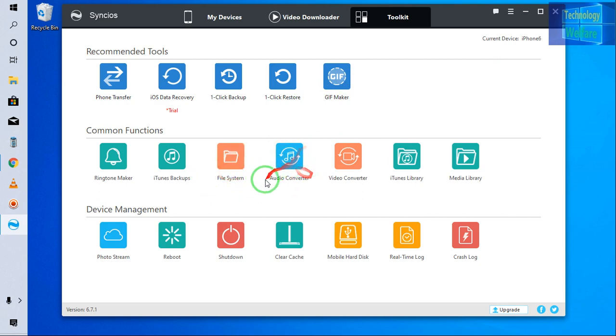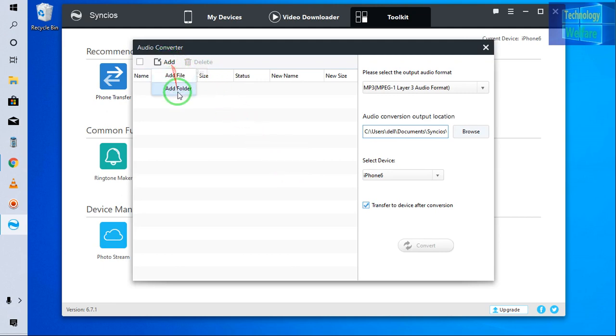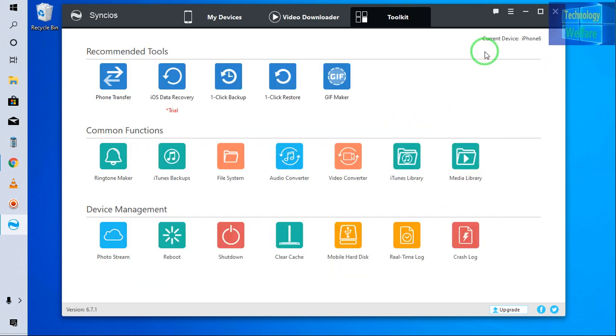Let me click on this audio converter. So easily you can click here. You can add and of course you can convert it easily.